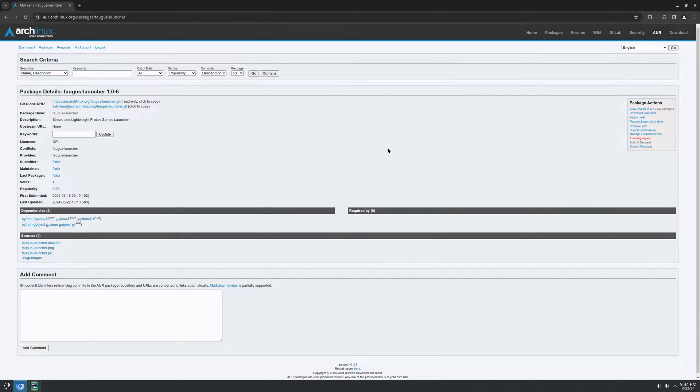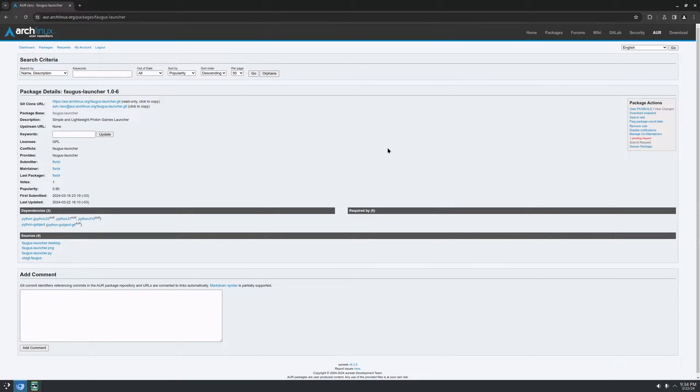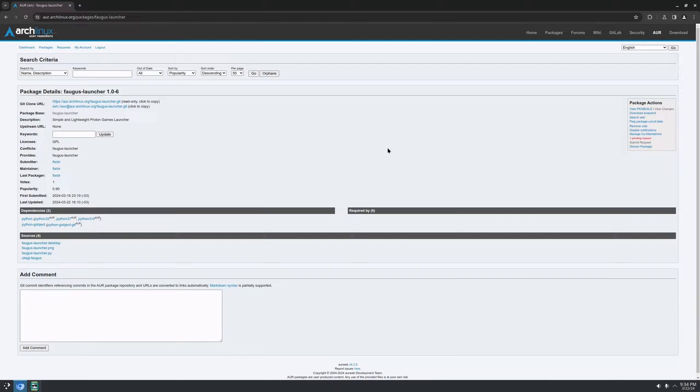Sup guys! I just created a simple and lightweight app to launch games with Proton. I made it for my personal use, but since I really liked it, I decided to share with you, and maybe it can be useful for someone.